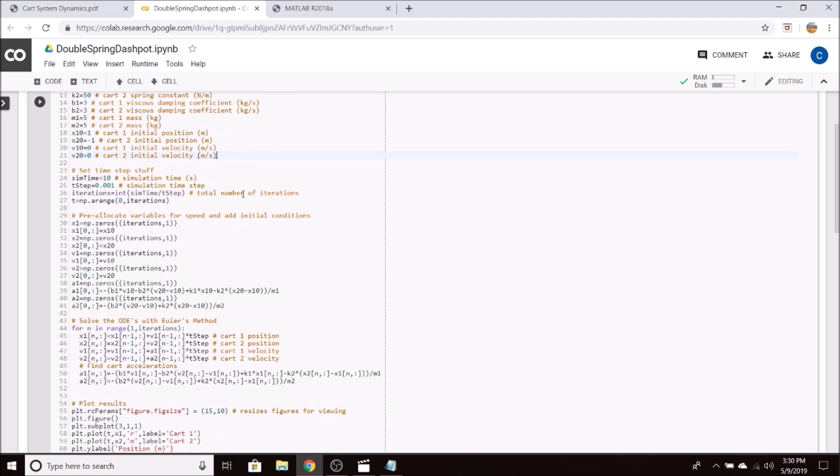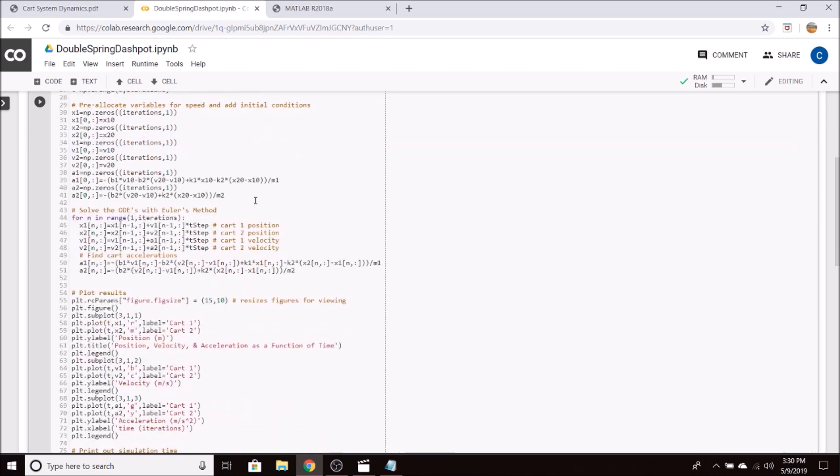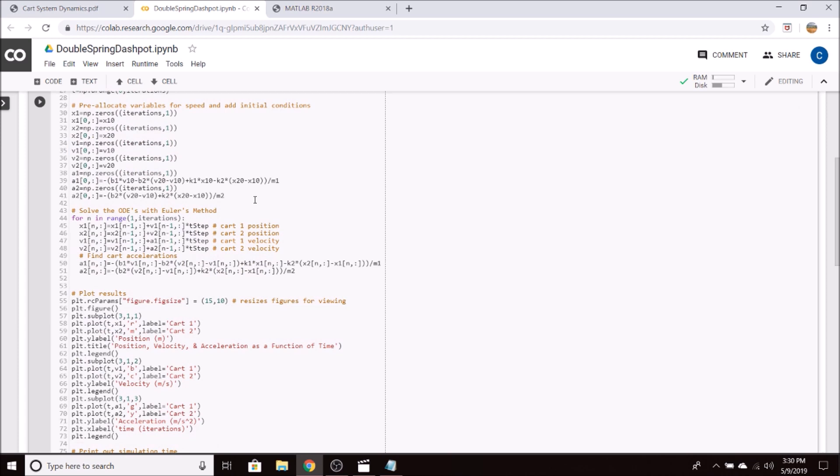Then we set up our time step. So we have a simulation time of 10 seconds, with a step of .001 seconds per iteration. We then go ahead and pre-allocate all of our arrays for the position, velocity, and acceleration of each cart. And we also input our initial conditions into these arrays.